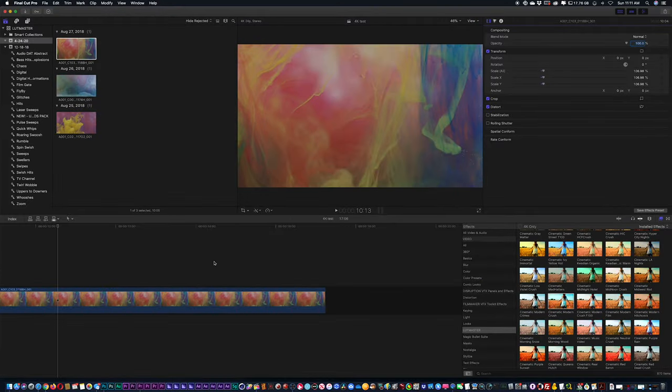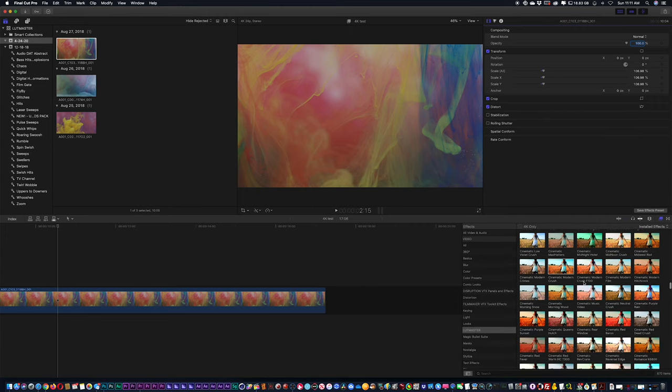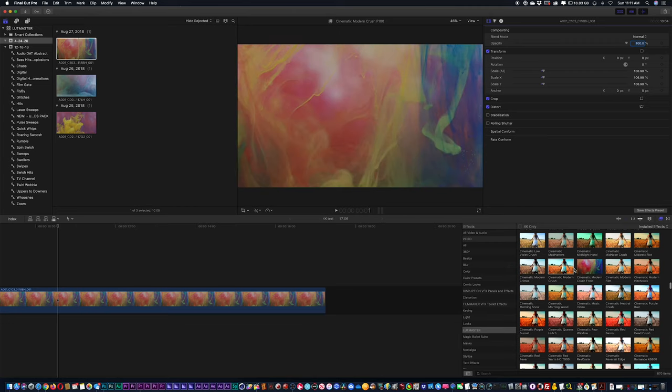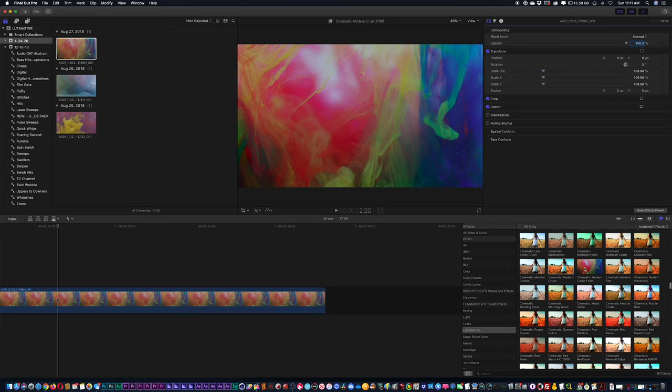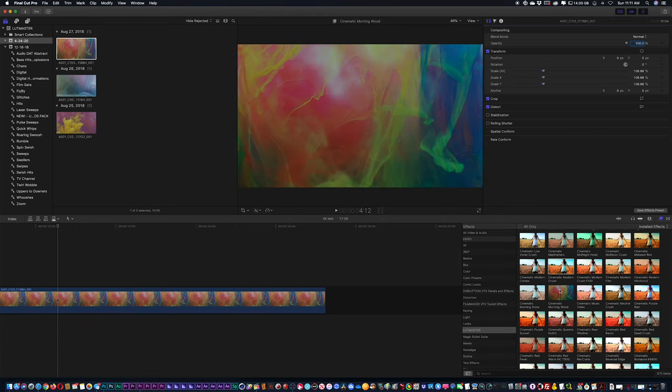You can for one go into LUT Master and if you were to just scroll across the thumbnail here, it's going to give you a preview of the color look. And if you just click on the thumbnail, it's going to apply the color set.